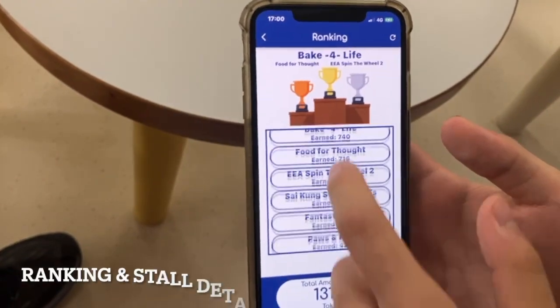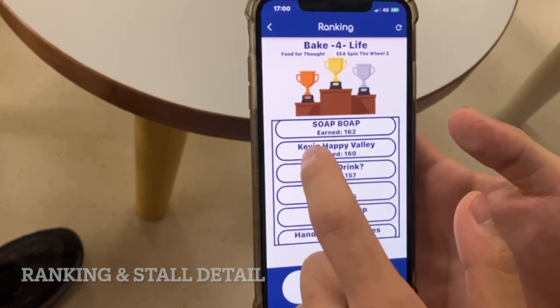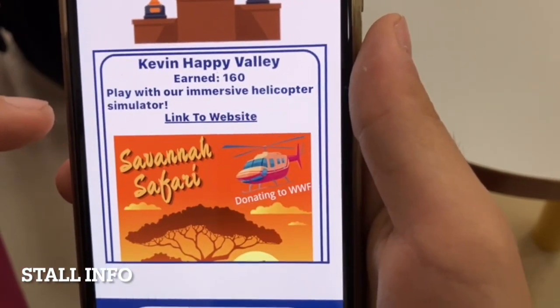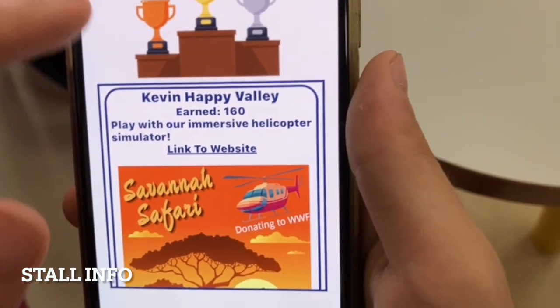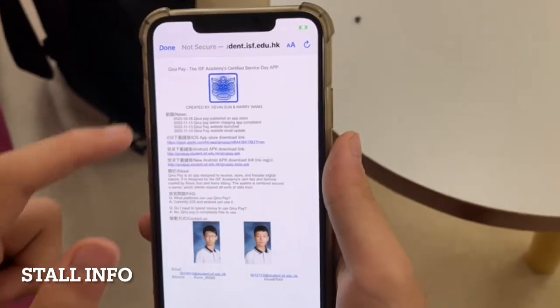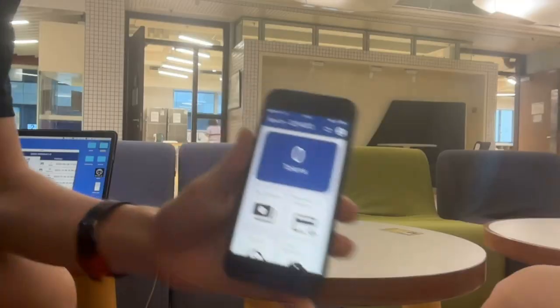Click this button to see the ranking of all the stalls in the event. You can also click on individual stall names to view more details about that stall. For example, you can see the description, image, and even their website.